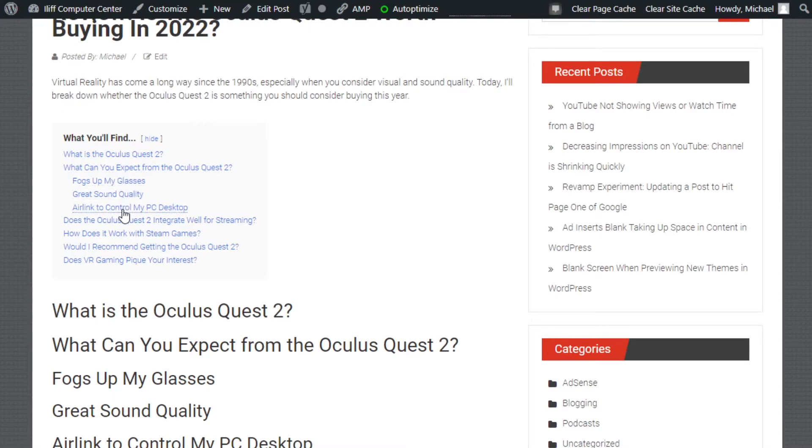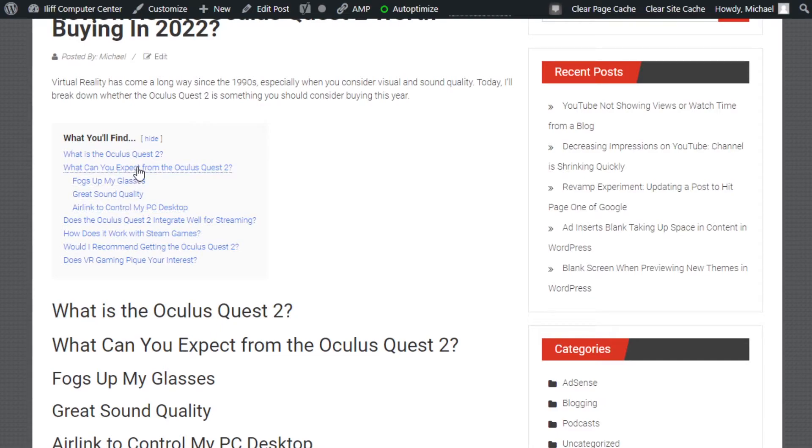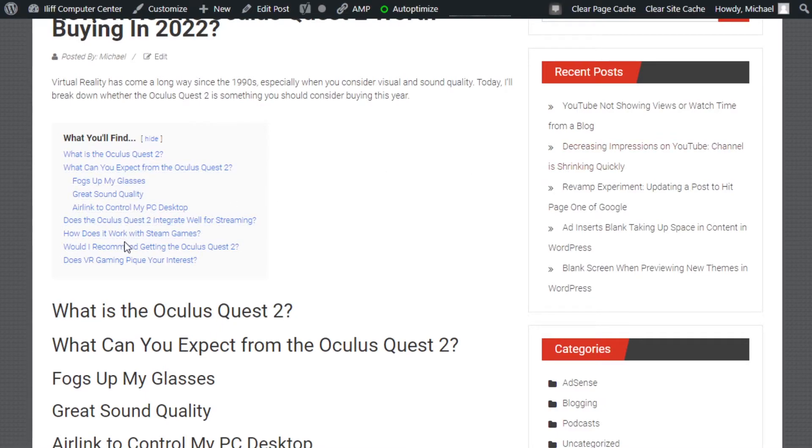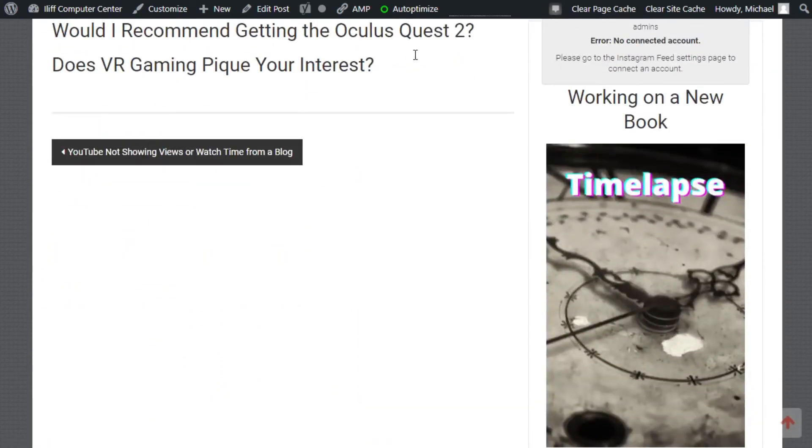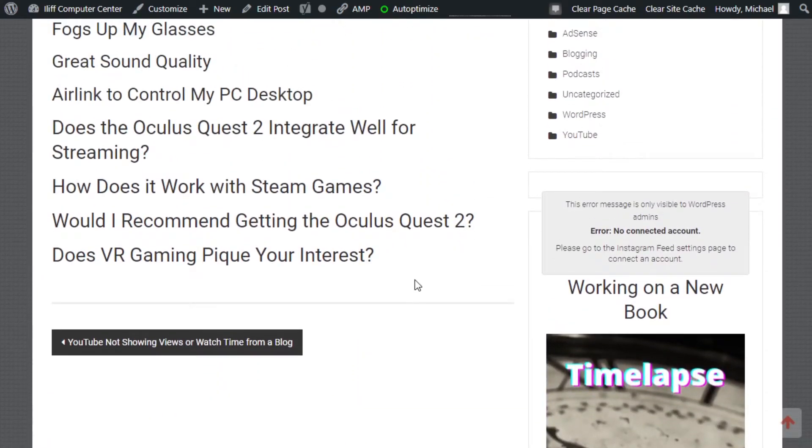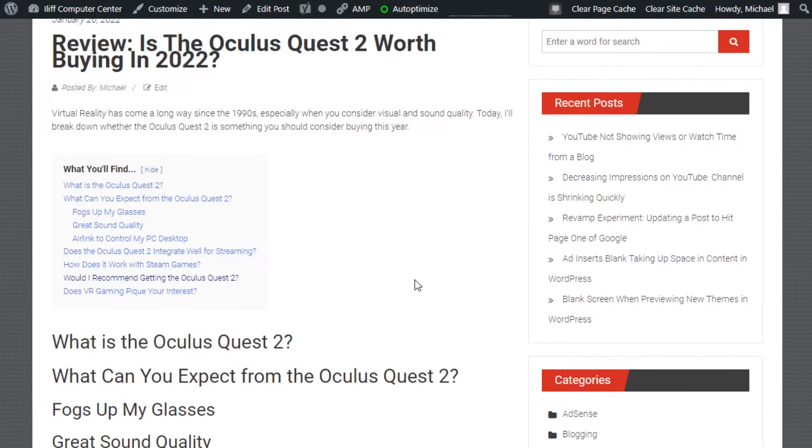That way people know that all this information here is underneath the second header. And then when they click on any one of these, they can go straight to the point.